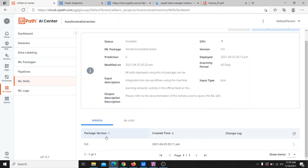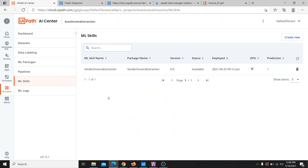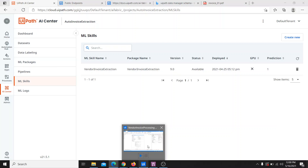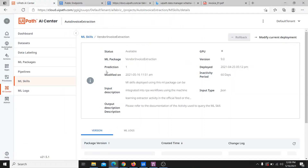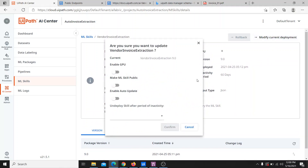This is the AI Center and this is the deployed ML skill. There is a project called auto invoice extraction, and inside that there is an ML skill called vendor invoices extraction. Currently this same skill is available directly in the dropdown, but in a hybrid environment it won't be. To connect it, open this skill and there is an option called 'Modify Current Deployment'. Inside that option, there is a toggle that says 'Make ML Skill Public'. After enabling this toggle, confirm it.